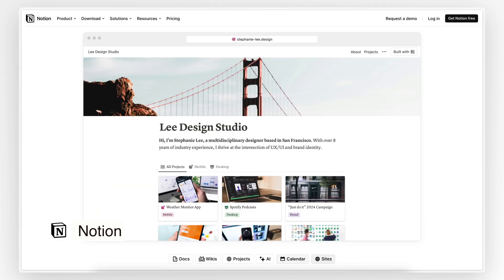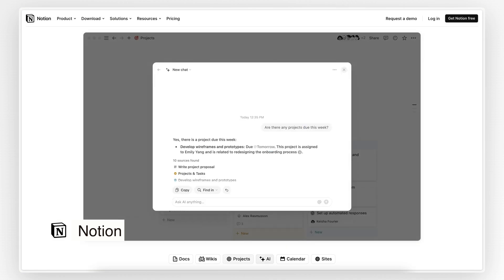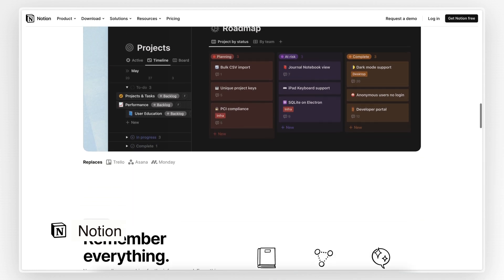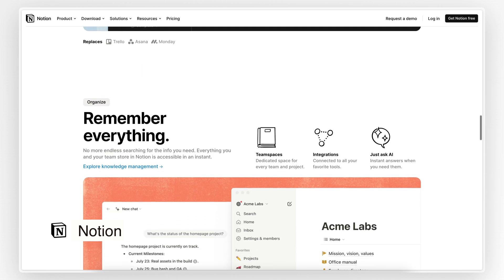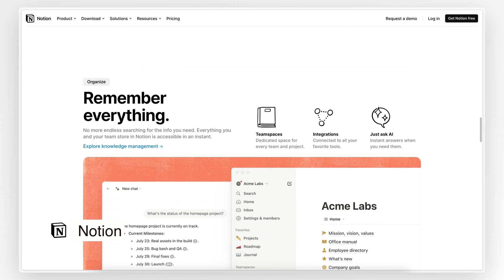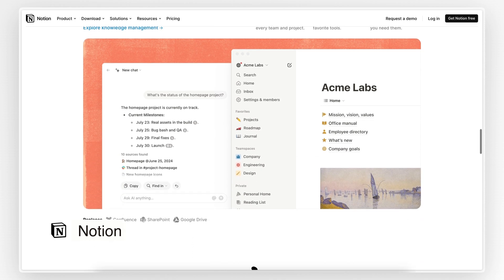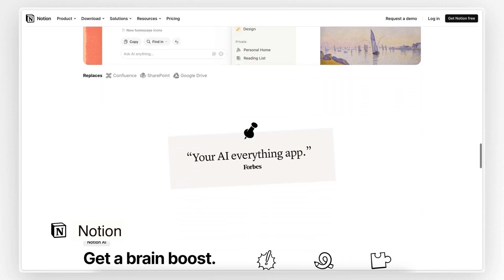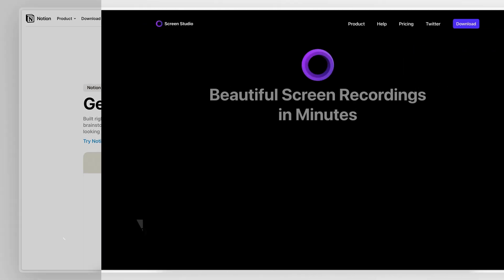The flexibility and potential use cases of Notion are just mind-blowing. I'd say it's even a bit too scary how good this app is, so in the future I might consider moving some of my content out of Notion for the sake of diversification. As they say, don't put all your eggs in one basket.